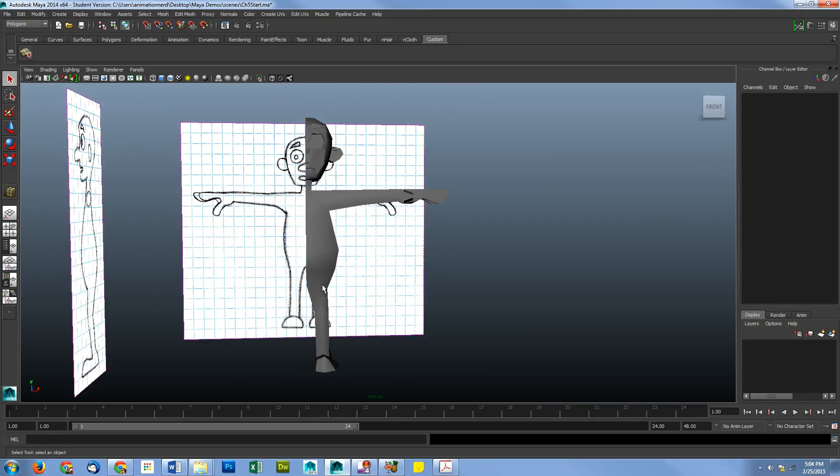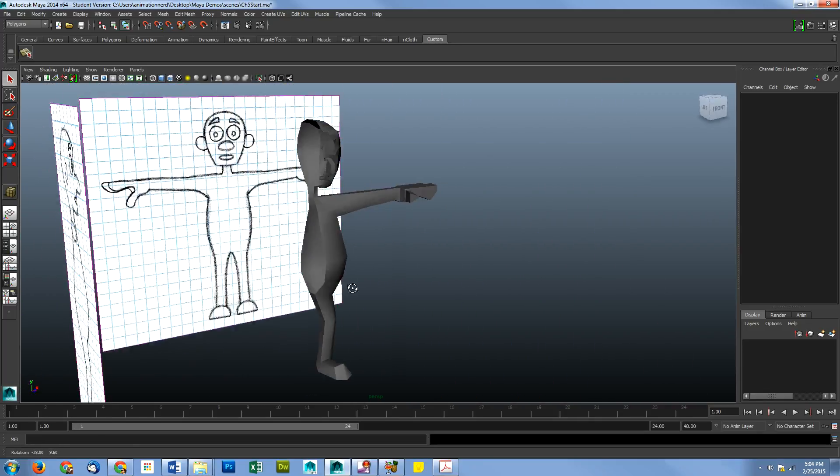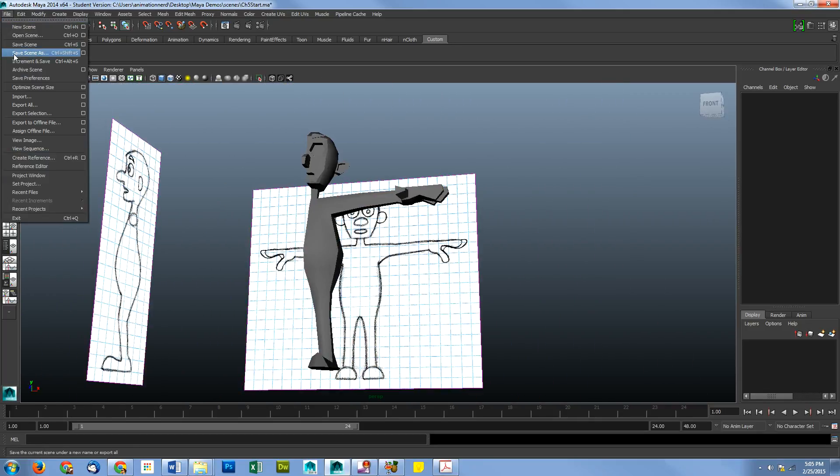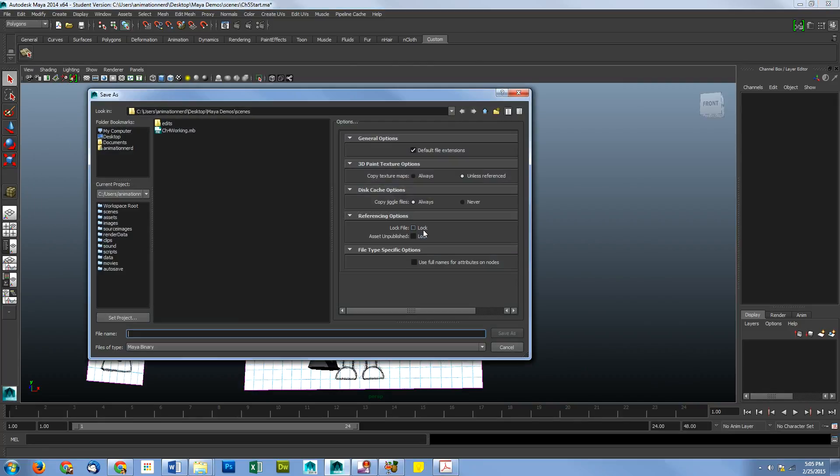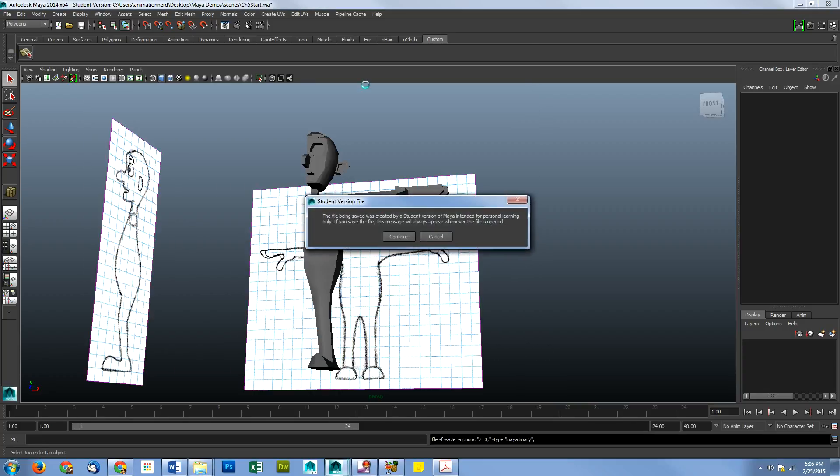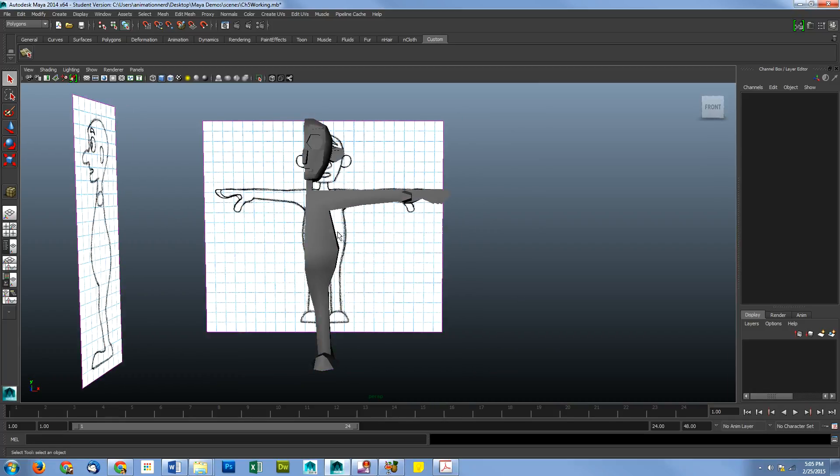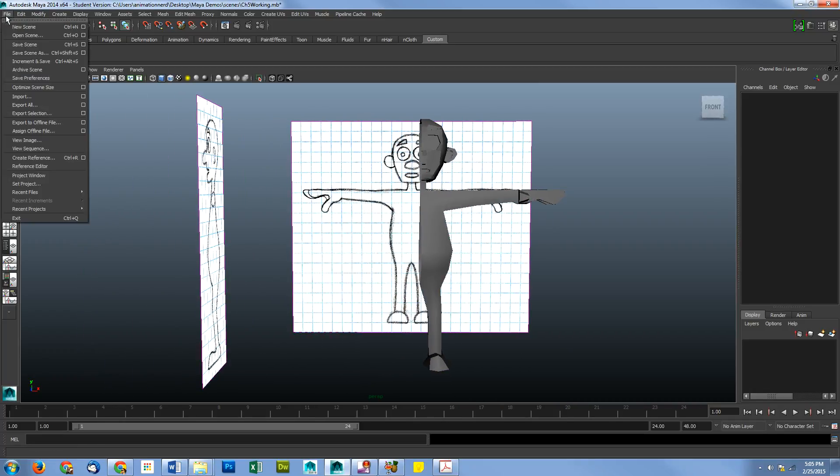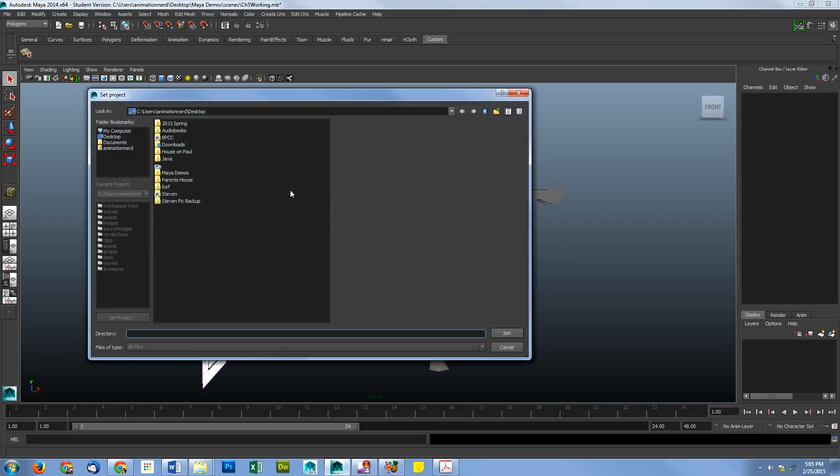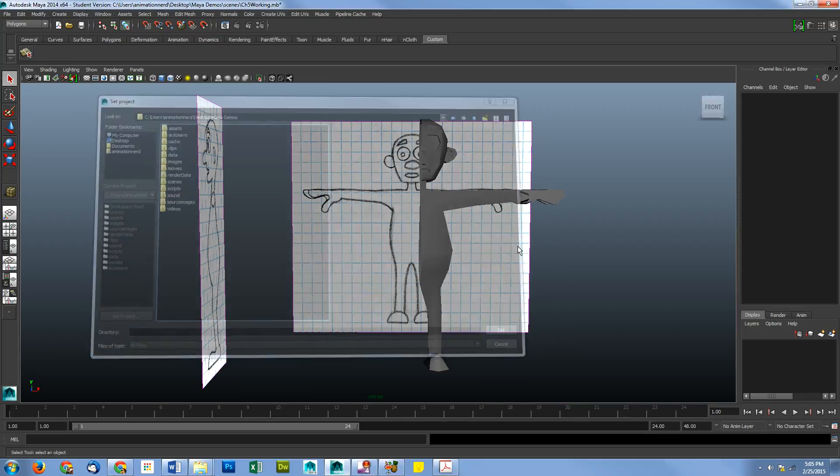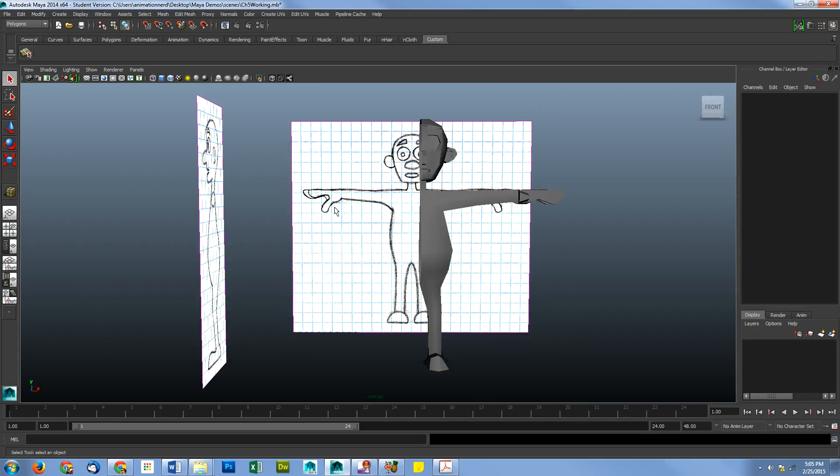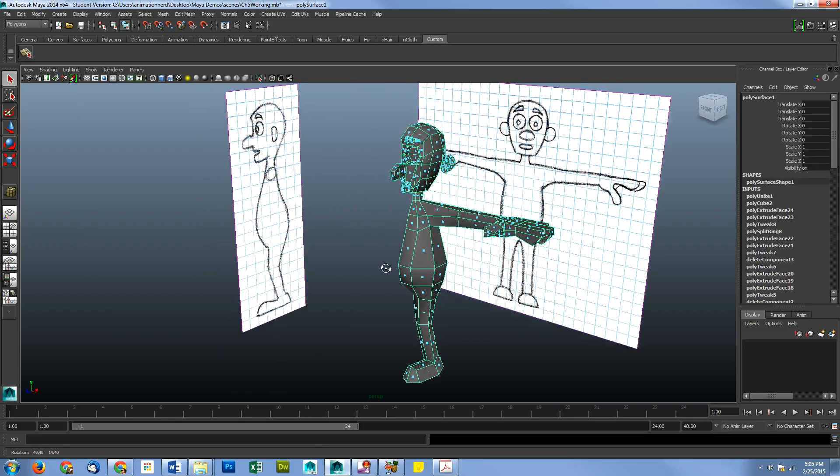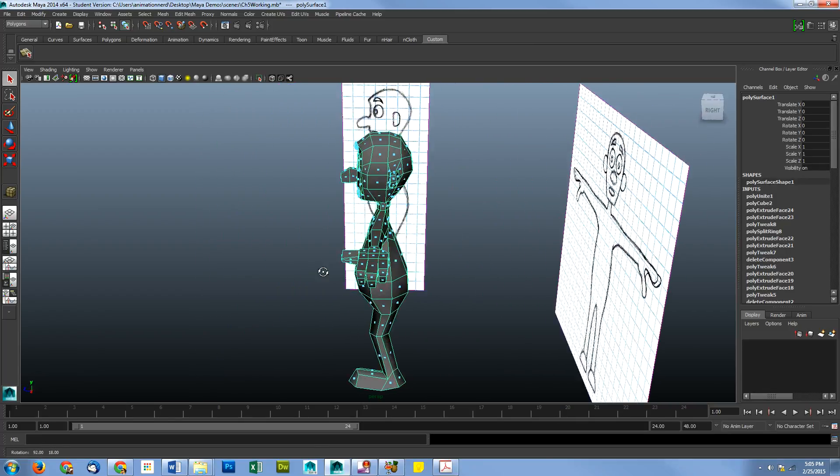Alright, so this is their version. And you probably want to go ahead and save scene as chapter five working. Now I want to make double sure I did not set project because I was already in this project. If you have not done that, you may need to set your project, right? So if you didn't have it already open, you need to tell it this is where we're going. So make sure that you're always set to the proper place or you're going to run into some issues.